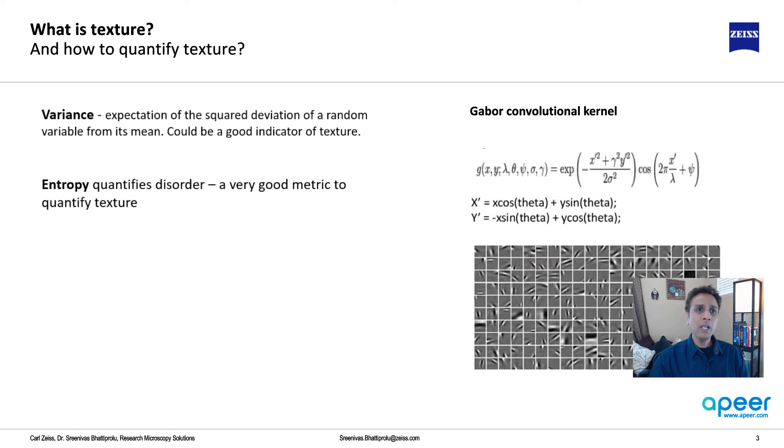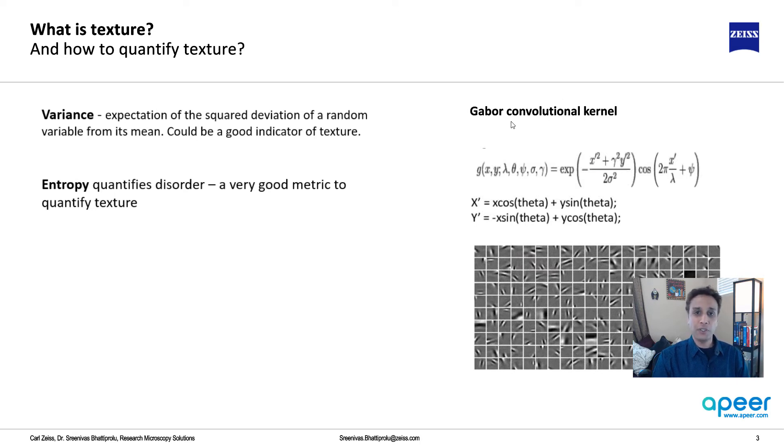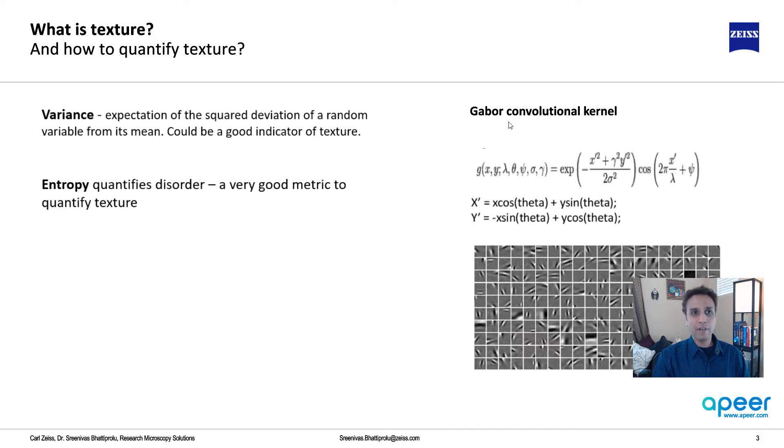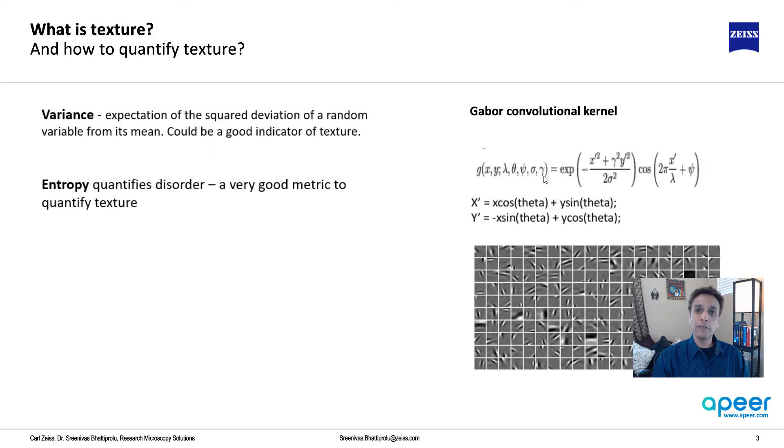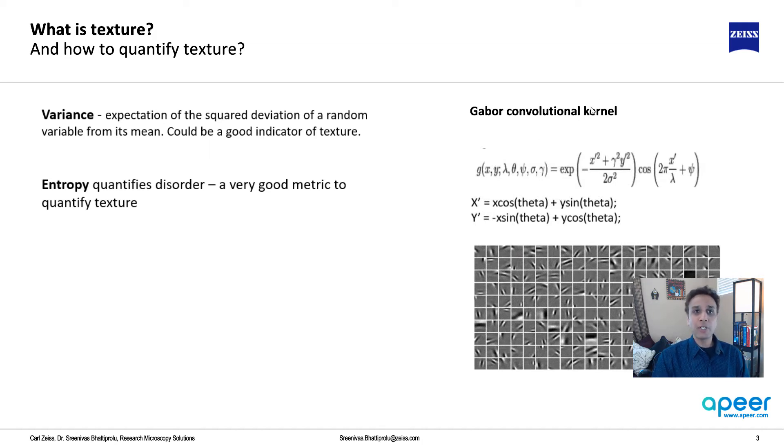Gabor is a great way of extracting features and a very good texture detector. But the problem with one single image is you don't know what combination of lambda, theta, psi, sigma, and gamma will give you the best image. That's why it's great for machine learning, but may not be good for single filter applications.